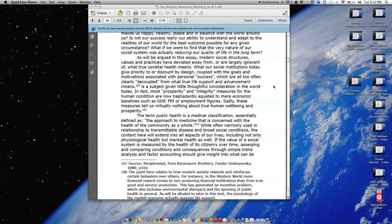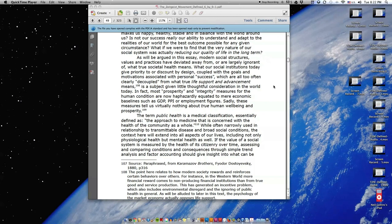What our social institutions today give priority to or discount by design, coupled with the goals and motivations associated with personal success, which are all too often clearly decoupled from what true life support and advancement means, is a subject given little thoughtful consideration in the world today.